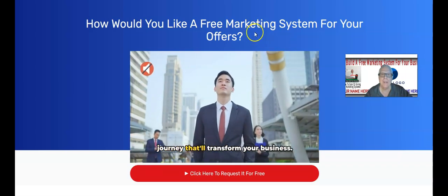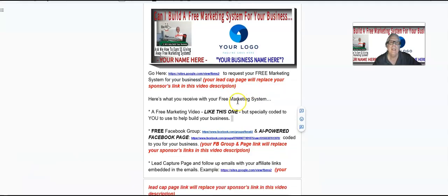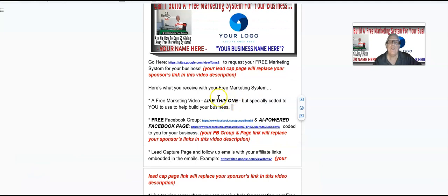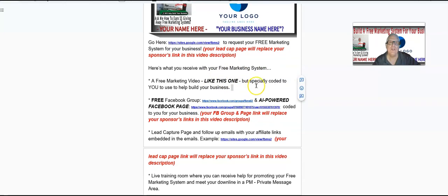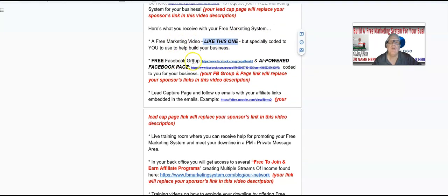Here's what you receive with your free marketing system: a free marketing video just like this one, especially coded to you to help build your business; a free Facebook group; and an AI-powered Facebook page coded to you for your business.